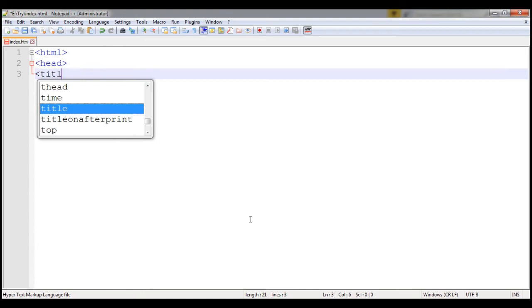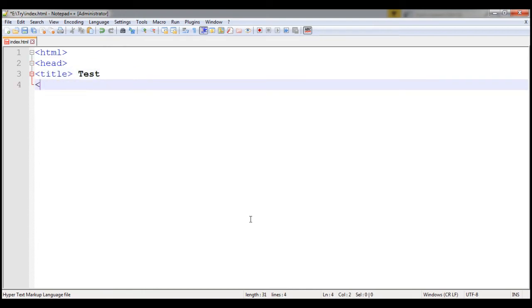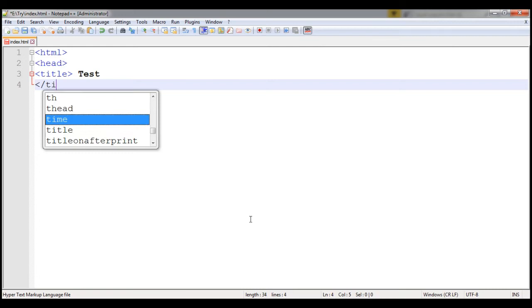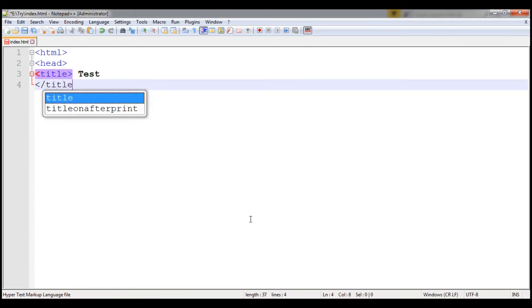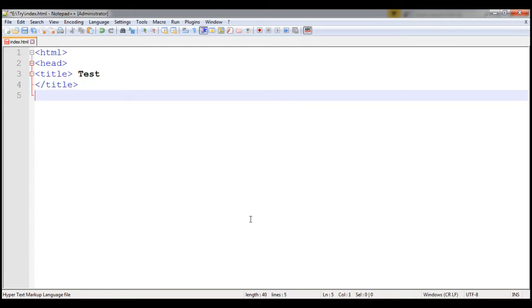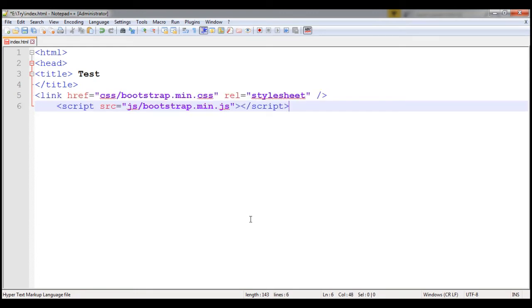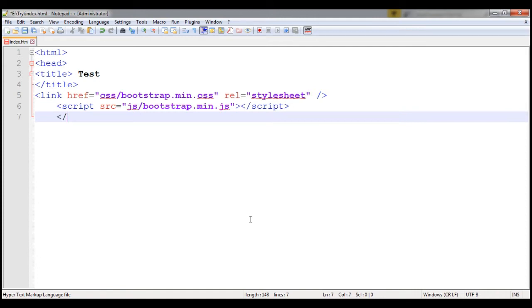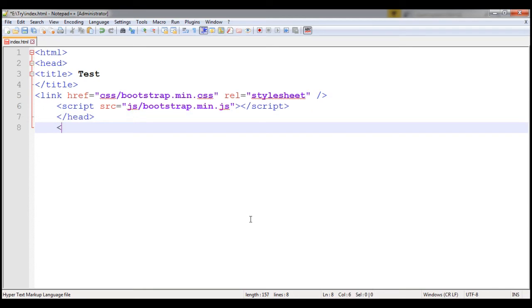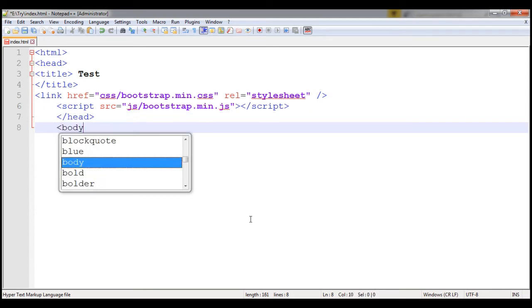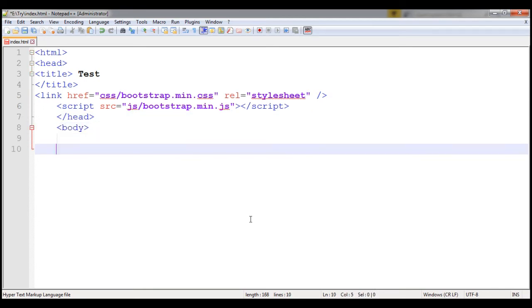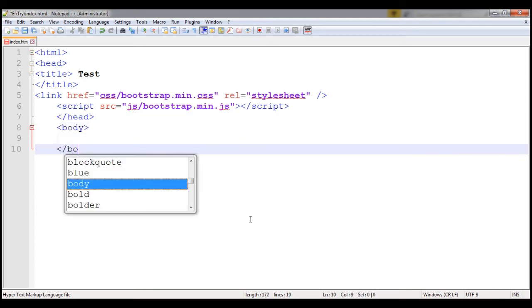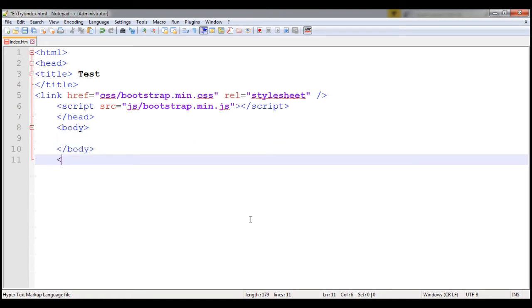Title, title close. Here you will paste these both files and then close your head section here. Start your body part, close the body, close the HTML.